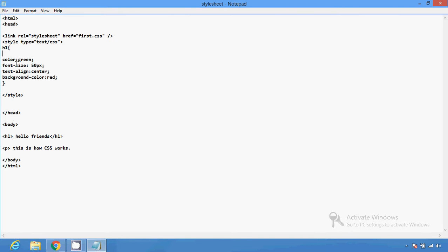CSS stands for Cascading Style Sheet and consists of many styles altogether. There are three types of style sheet. First, external style sheet — a text file saved with a .css extension, linked to an HTML document using the link tag. Second, internal style sheet — styles are defined in the style tag and created within the HTML document.